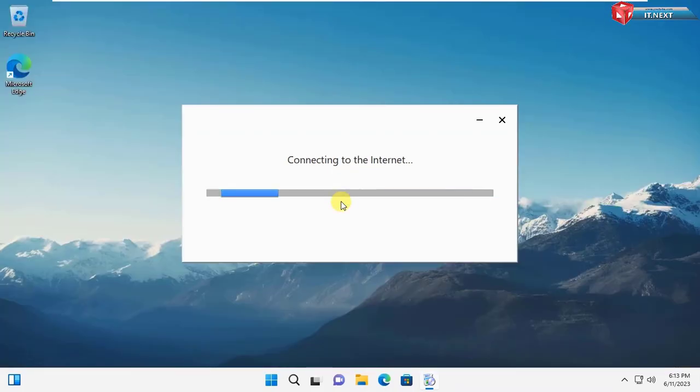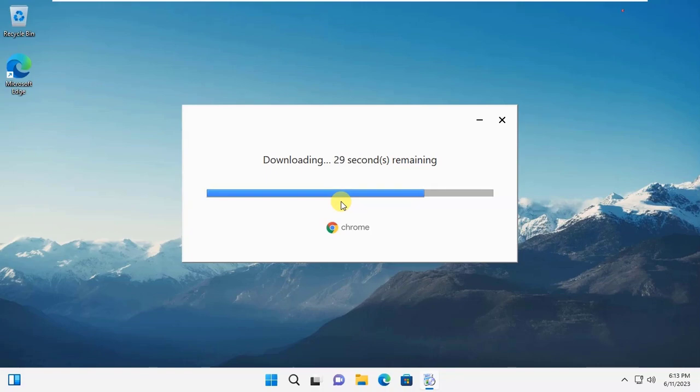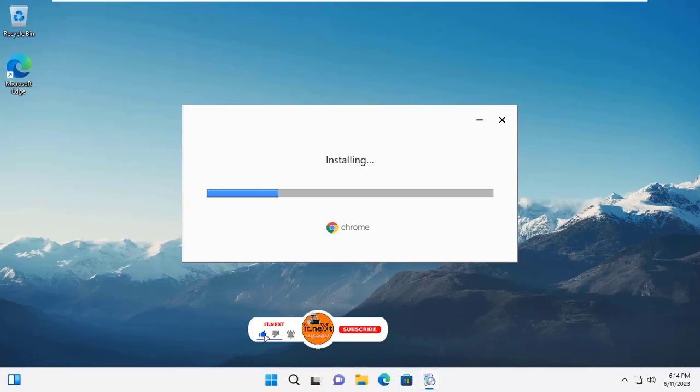The download will start. After downloading, it will start installing. Done.